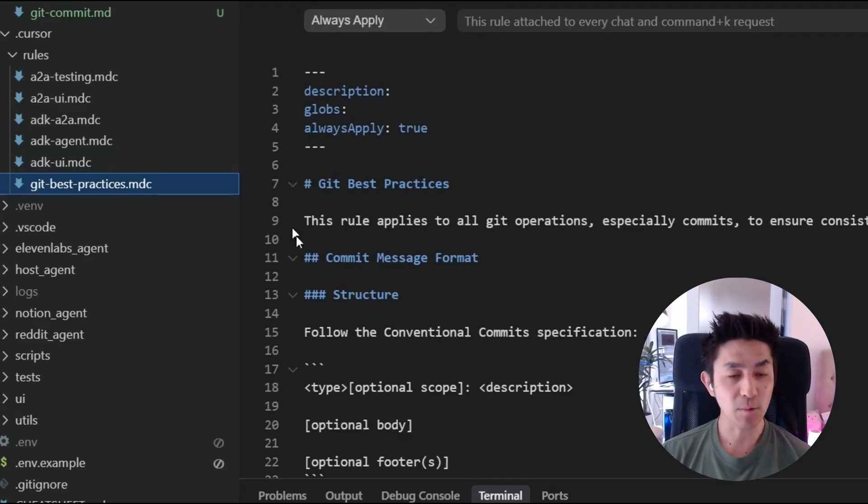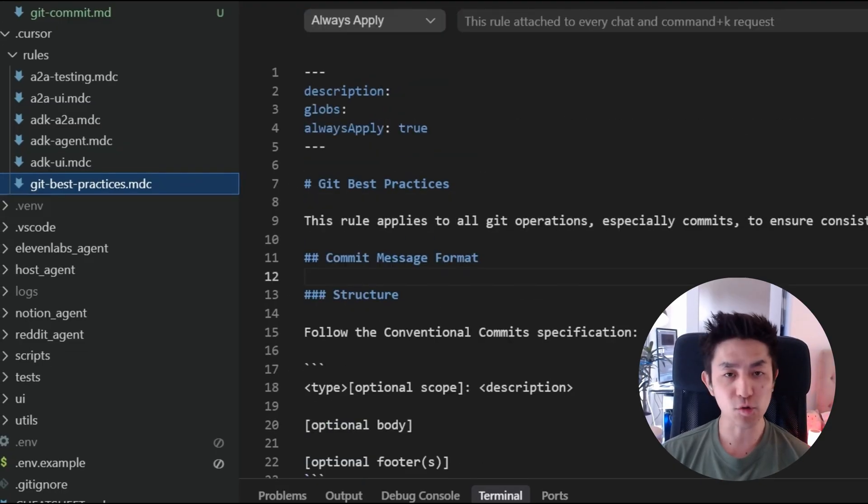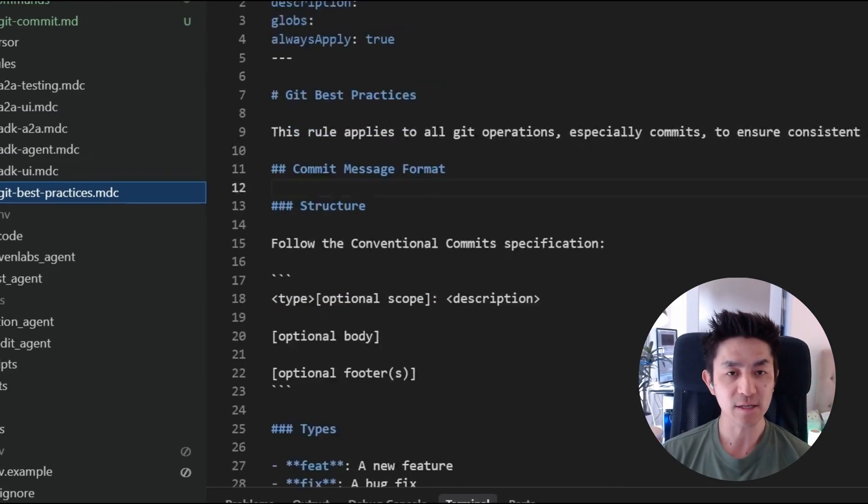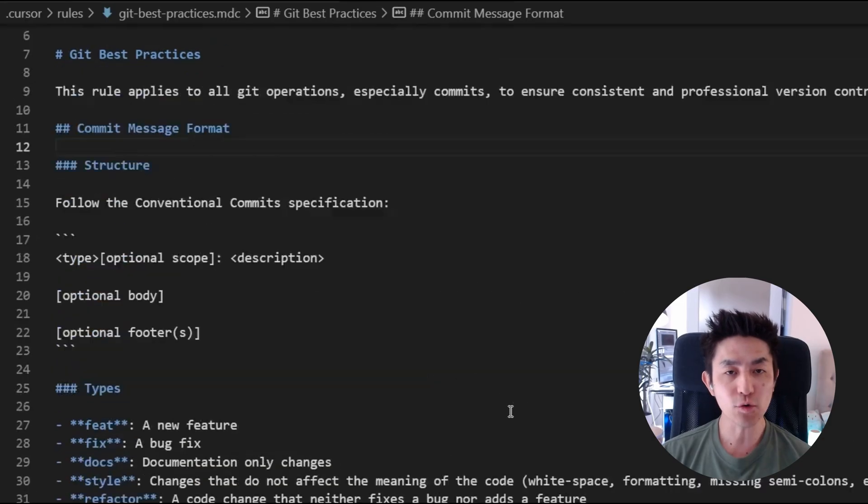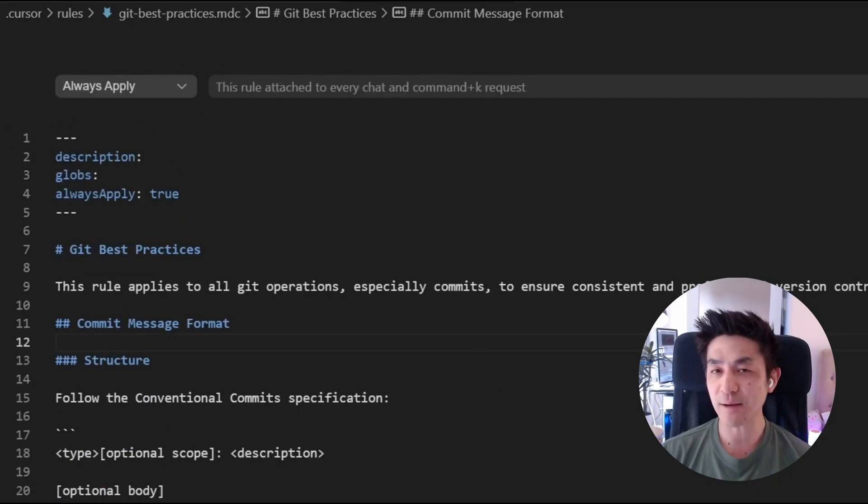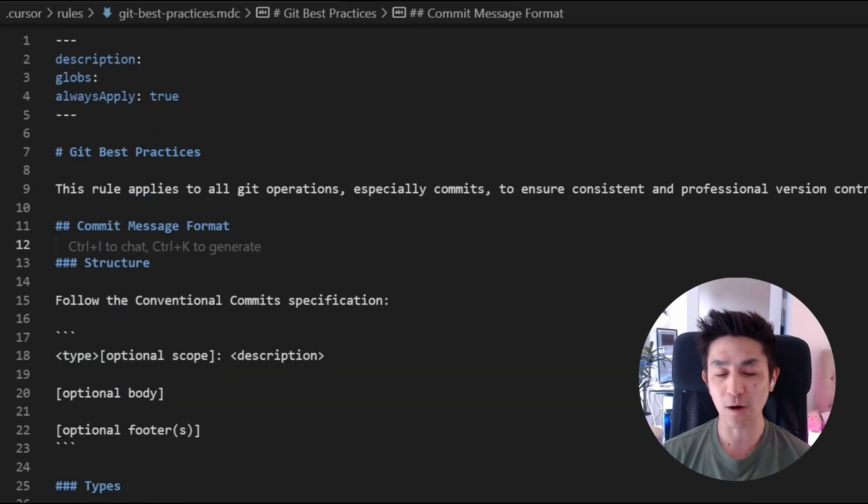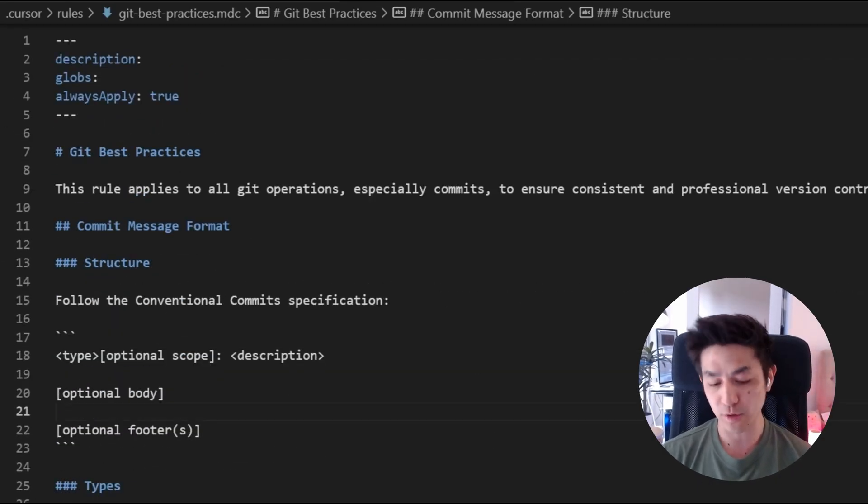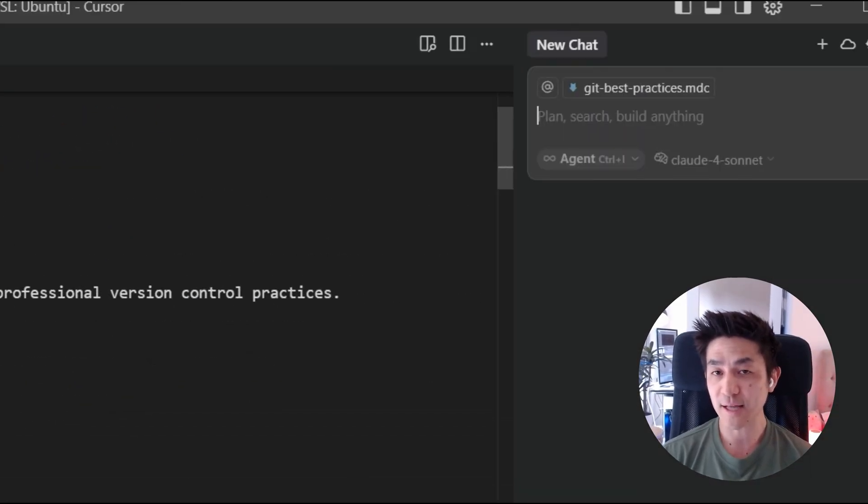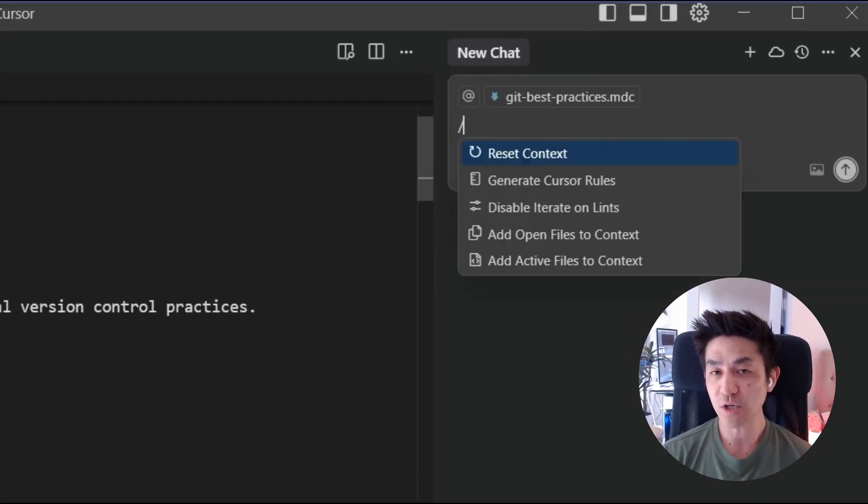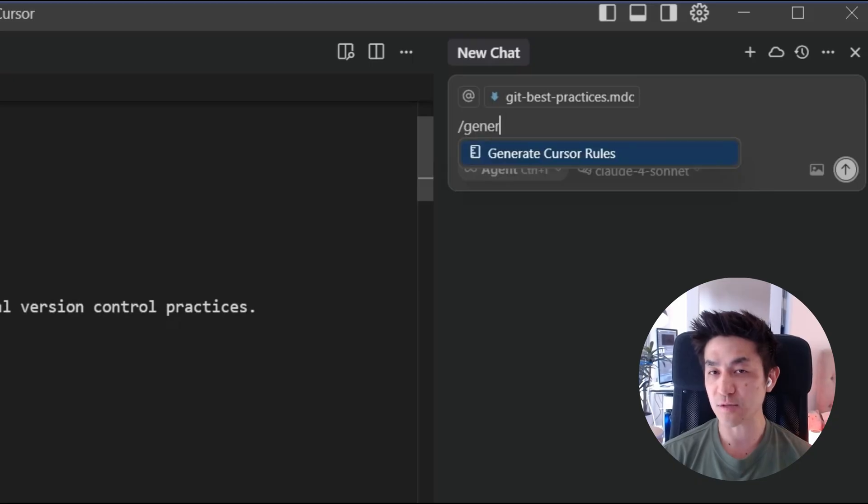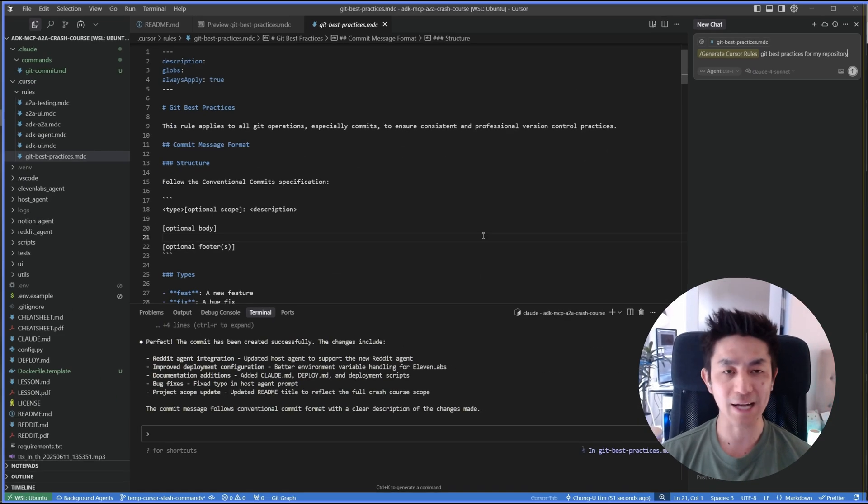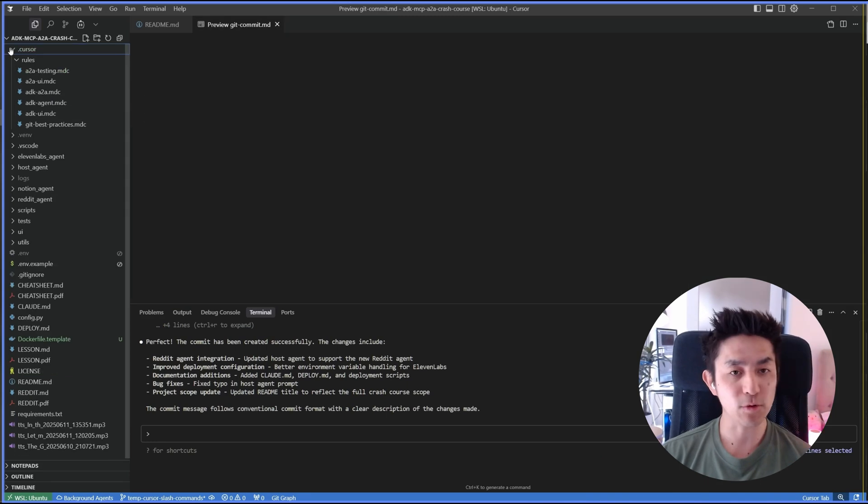So how did I do this? Well, it's really very simple. All I needed to do was to first define a git best practice cursor rule. And you can easily find many of these rules off the internet. Or you can actually just go into cursor itself, type slash and generate cursor rules and just say git best practices for my repository. And it will actually generate something like this for you.